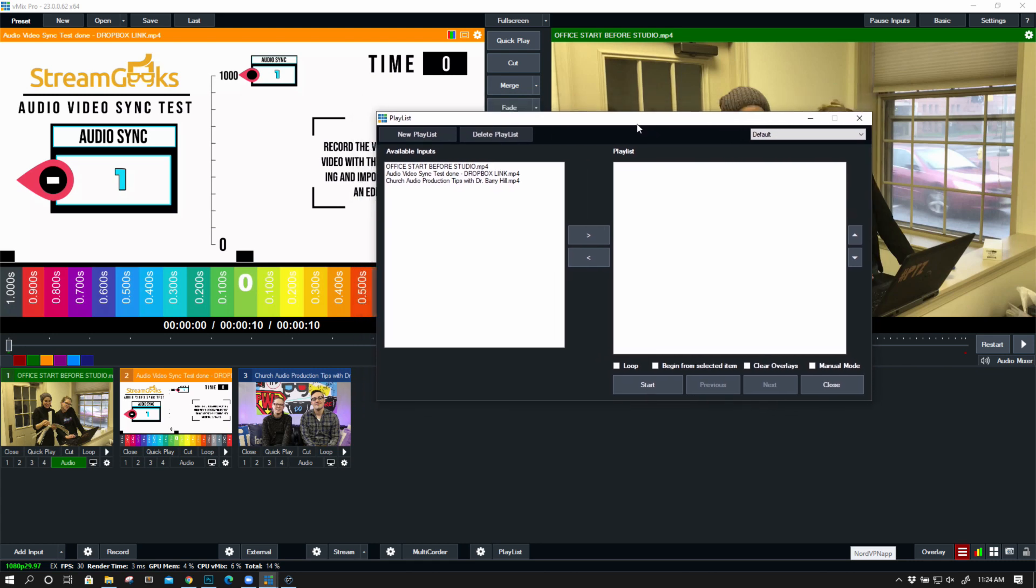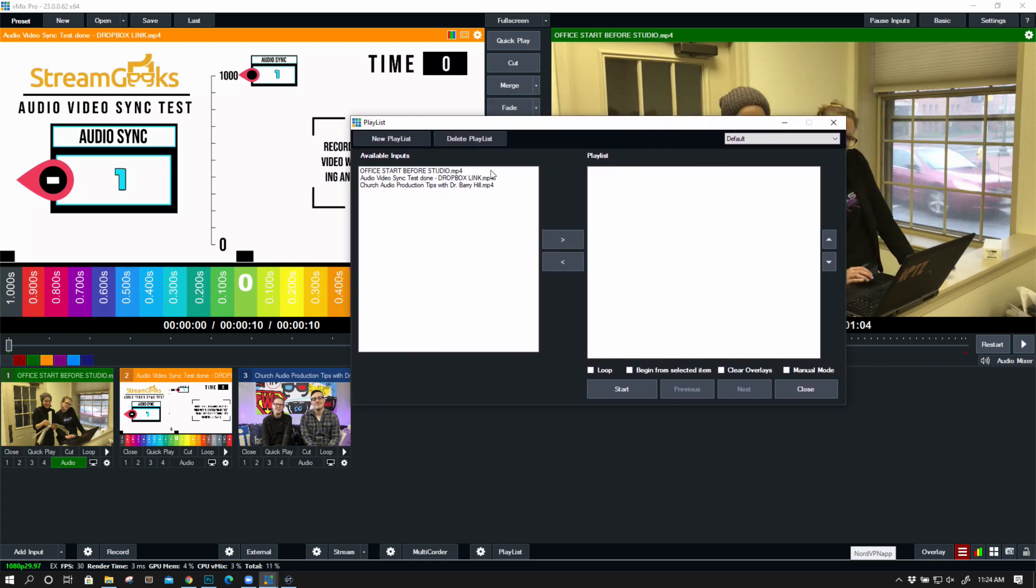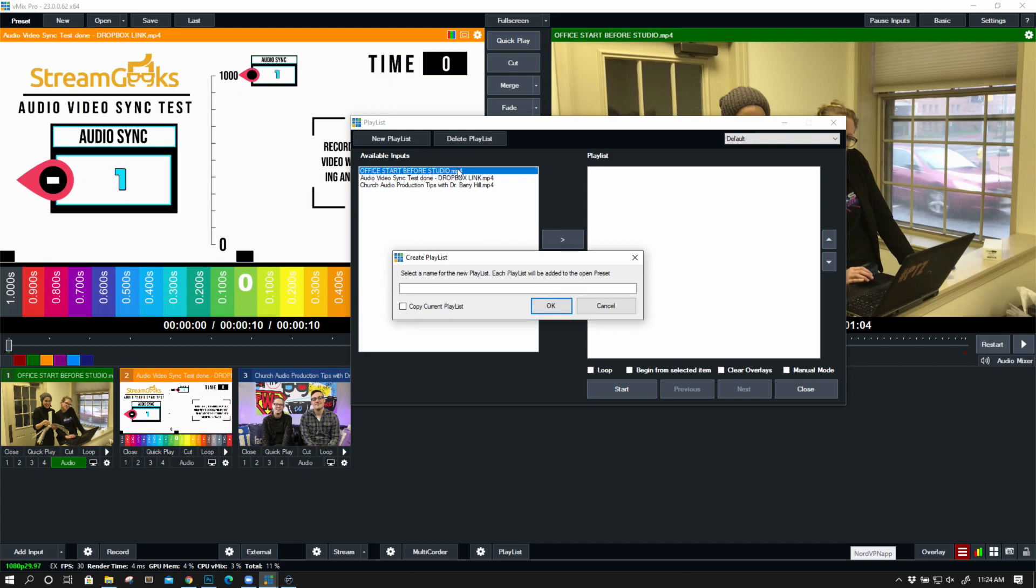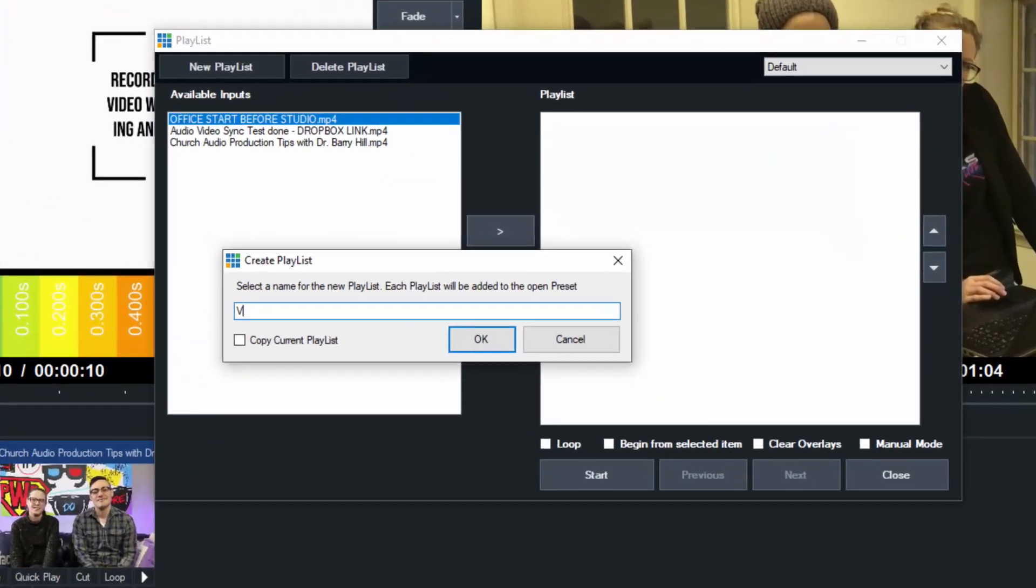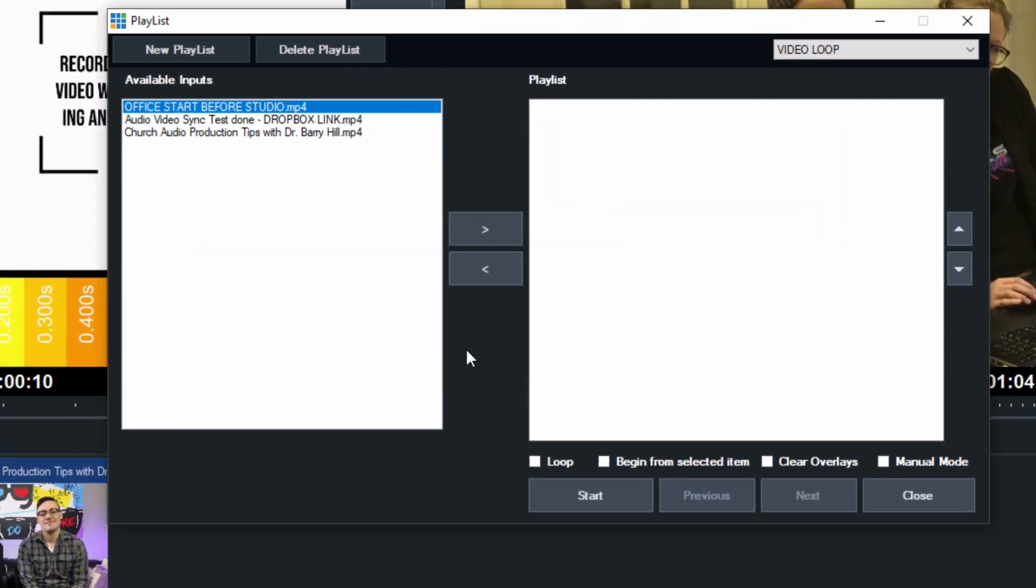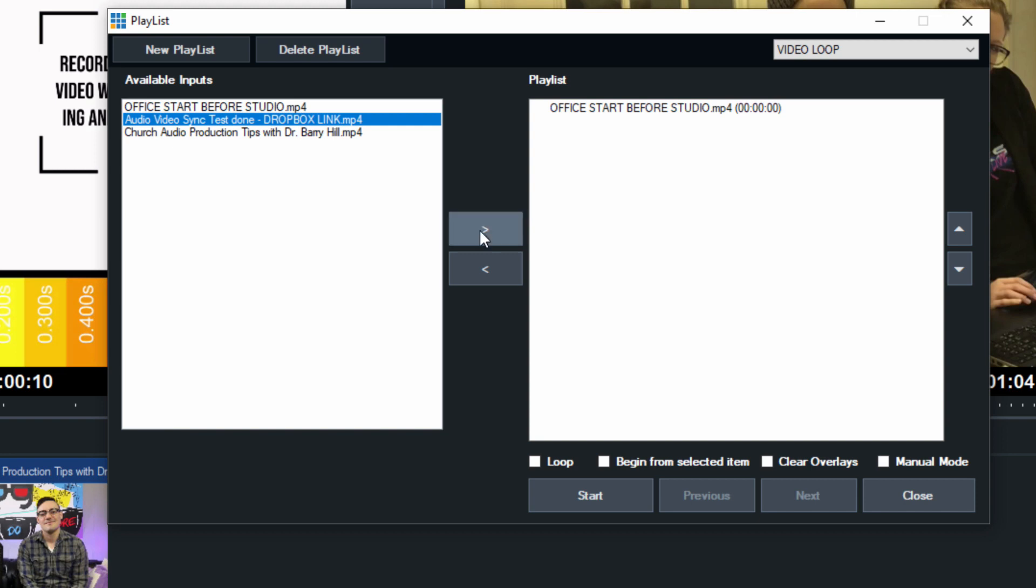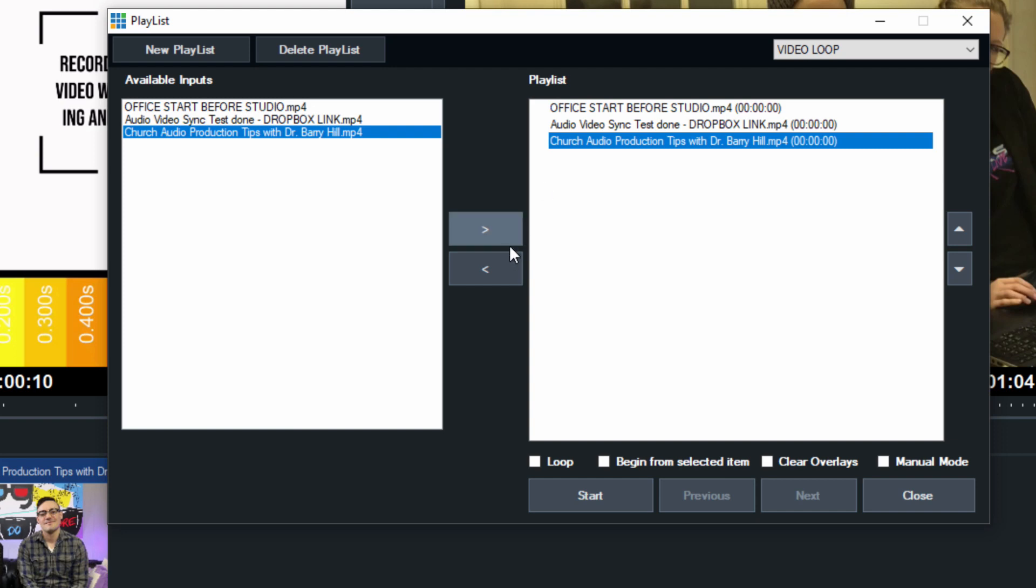Essentially, to add them, I can go ahead and start a new playlist. We'll call this the video loop. So you might have four or five different things that you want to loop, and we'll add all three of them by clicking them and hitting the right button. If I wanted to remove one, I could just hit the left button.